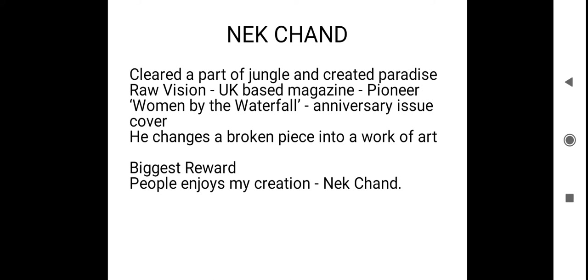To appreciate the work what Nek Chand has done, a photo of his garden is published as the cover page of a UK based magazine. The name of the magazine is Raw Vision and the picture is Women by the Waterfall. We could find a few girls having pot over their head and standing on the waterfall. That is there as the anniversary issue cover, that is to celebrate their 50th issue.